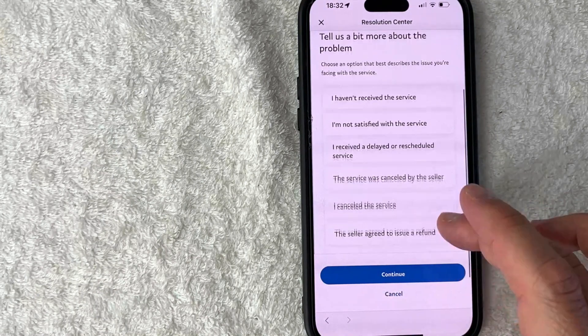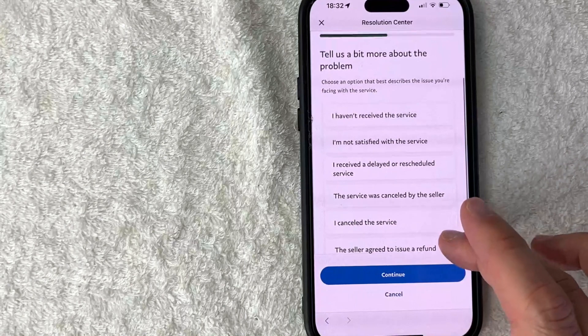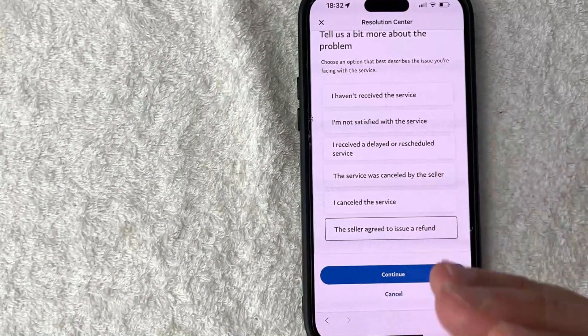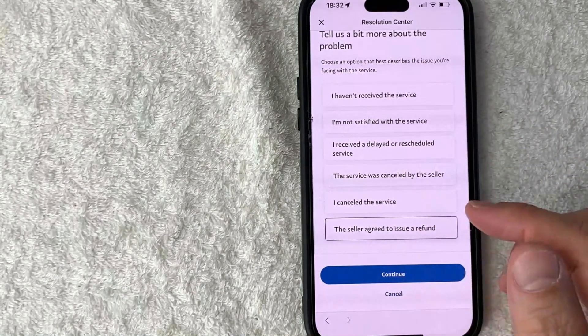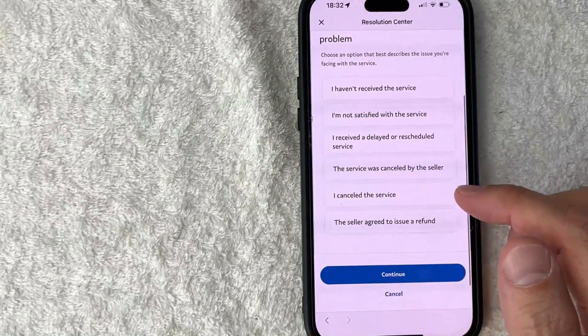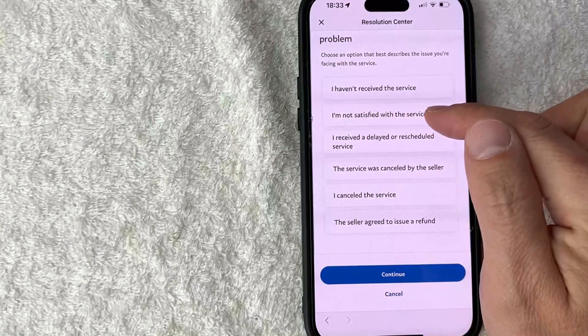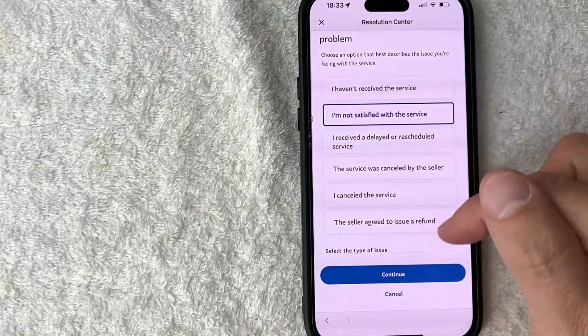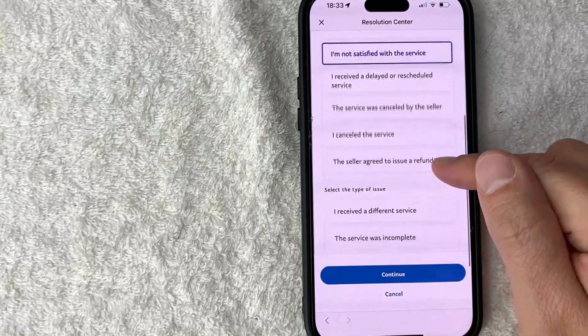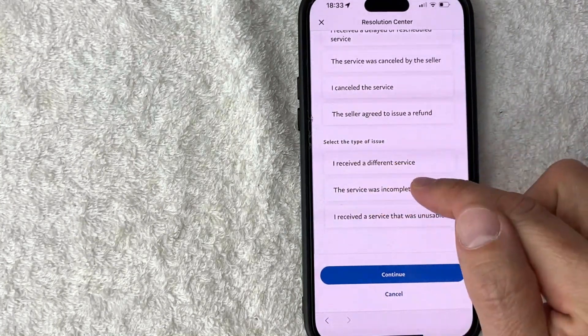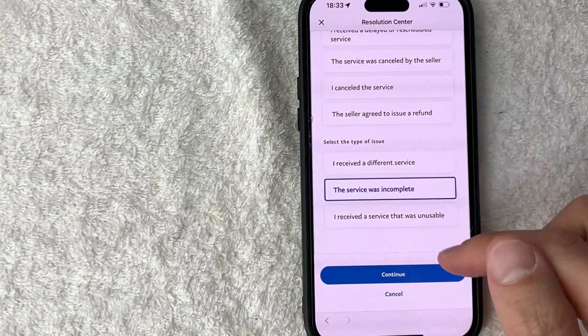So for me I'm going to put I'm not satisfied with the service and then you want to click on one of these other follow-up buttons. So I'll choose this one and next you want to click on the blue continue button.